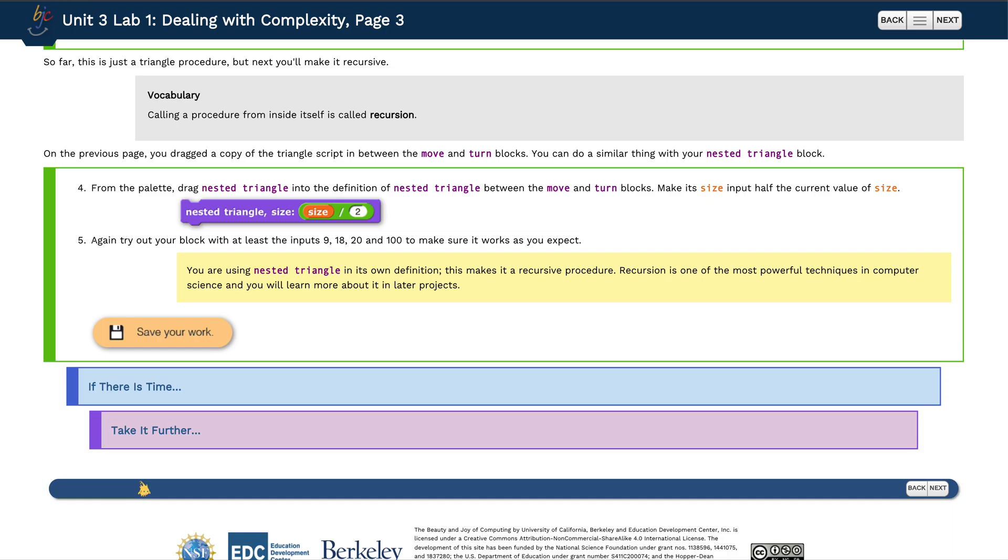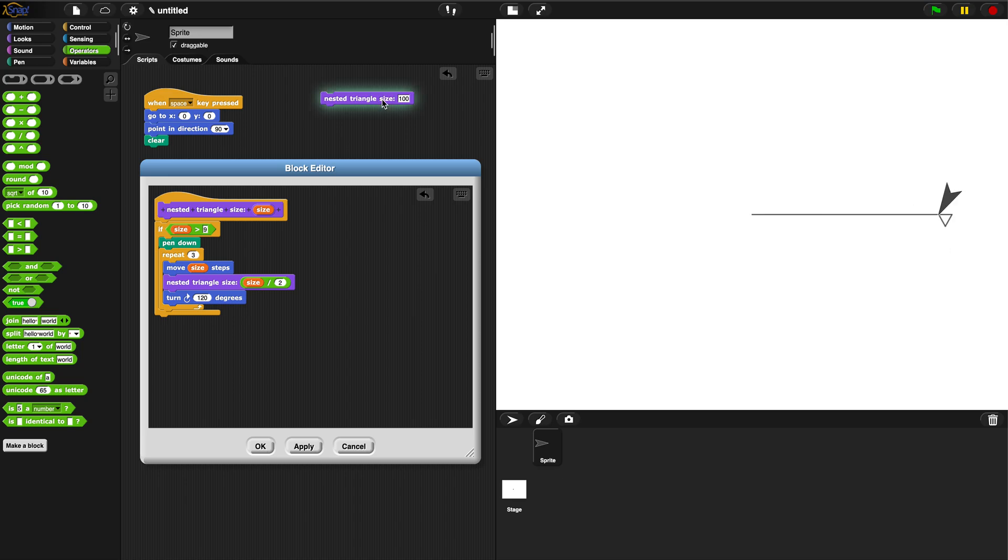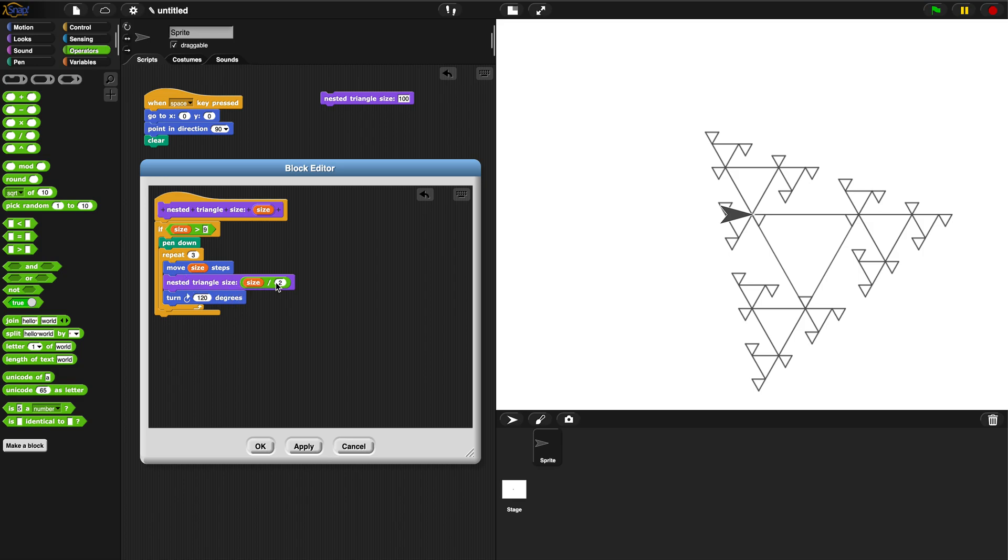Now it's doing something very different. So it's basically drawing the first leg of the 100 triangle, and that gets it down to here. Then it runs nested triangle size divided by two, so it draws what's half of 100 - that's 50.